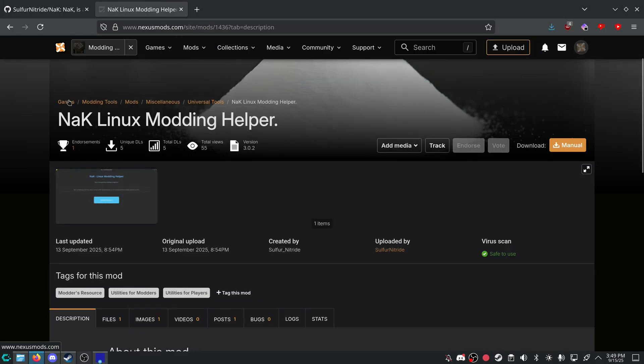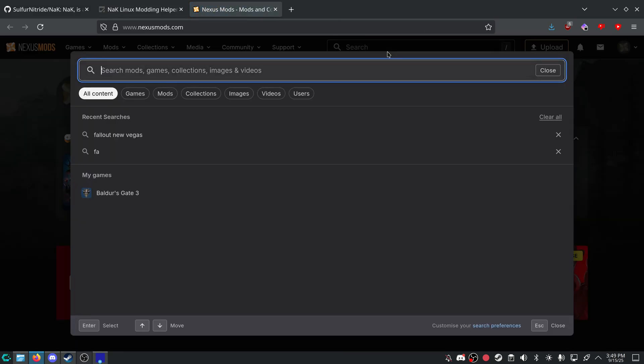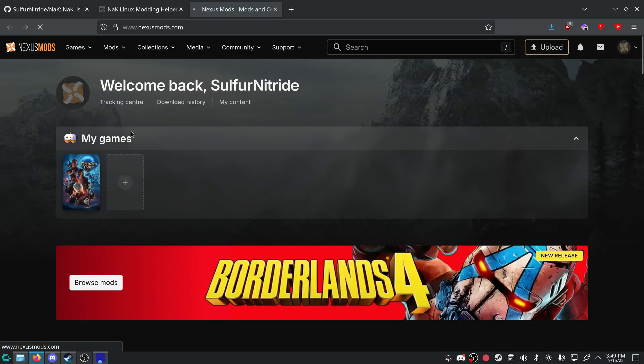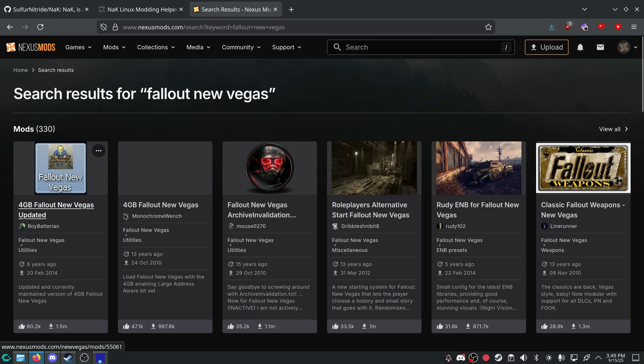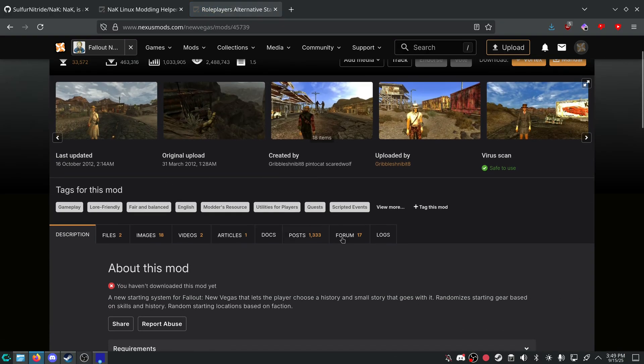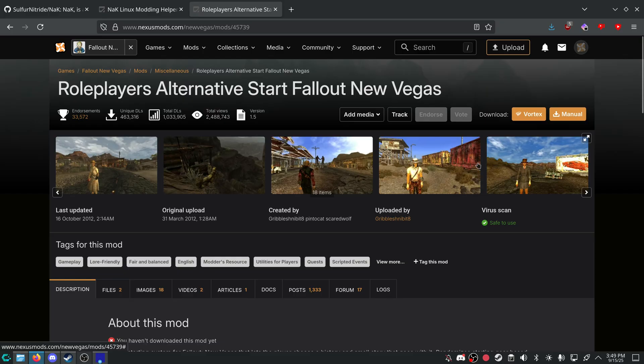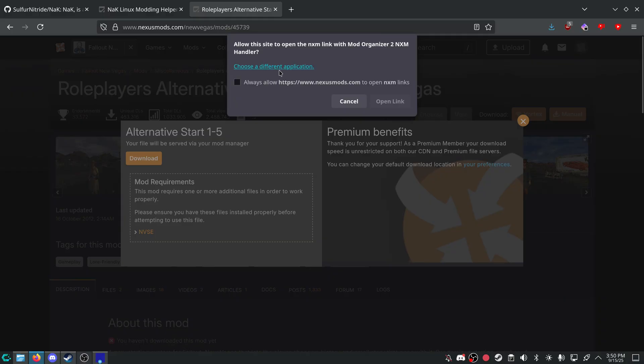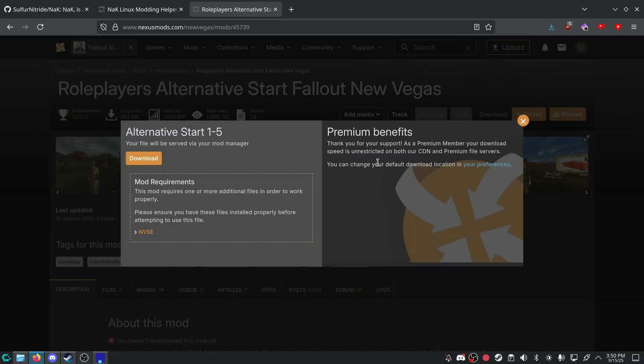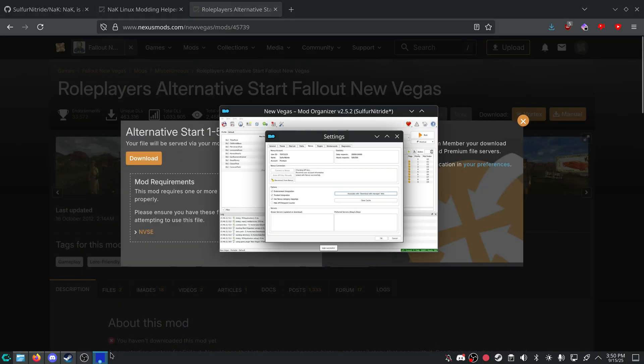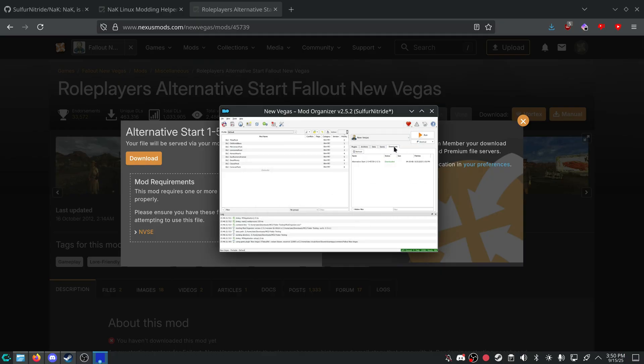So, for example, if we go to Fallout New Vegas. Just go to, I guess, whatever this mod is. I don't know. It's a mod. Roleplayer's alternative start. Go to mod manager download. Download. And then you should get this option right here. Open link. And continue. And it downloaded.